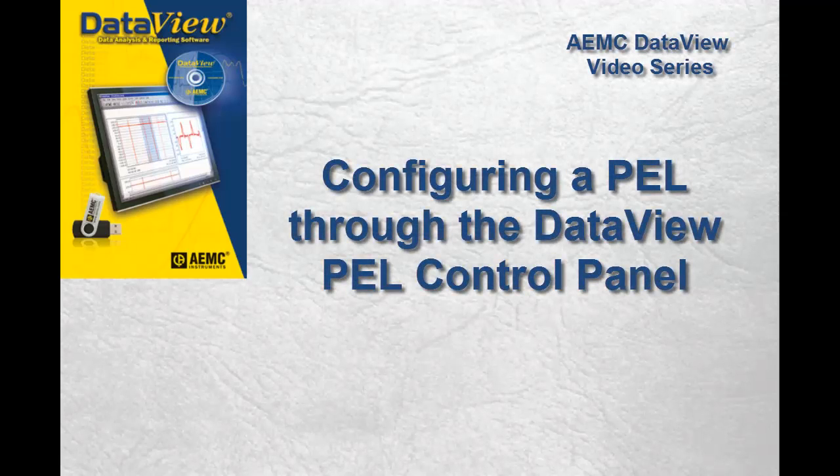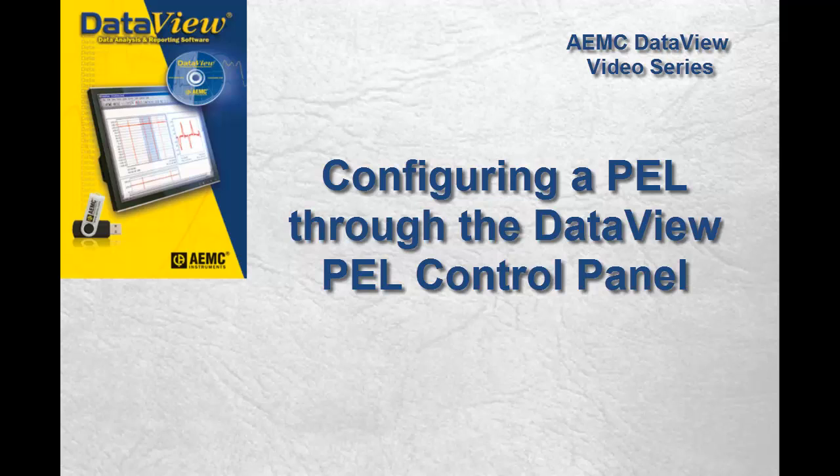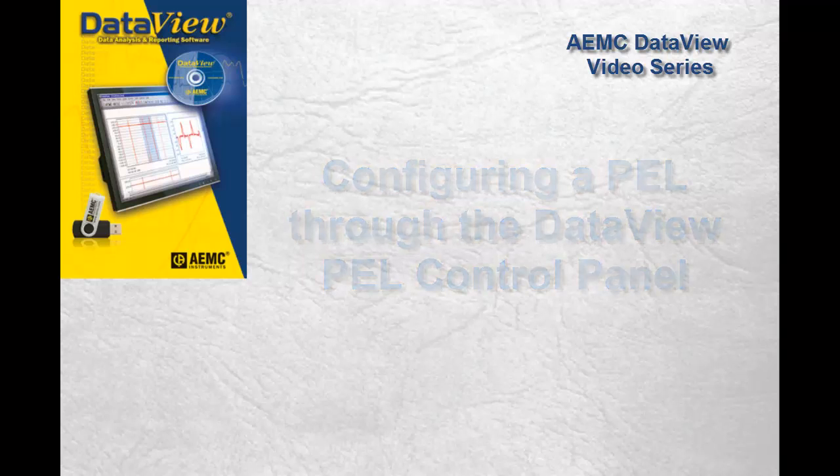This video is a quick introduction to configuring an AEMC Power and Energy Logger, or PEL, through the DataView PEL Control Panel. The Control Panel is a component of DataView that you can choose to install during the DataView installation process.